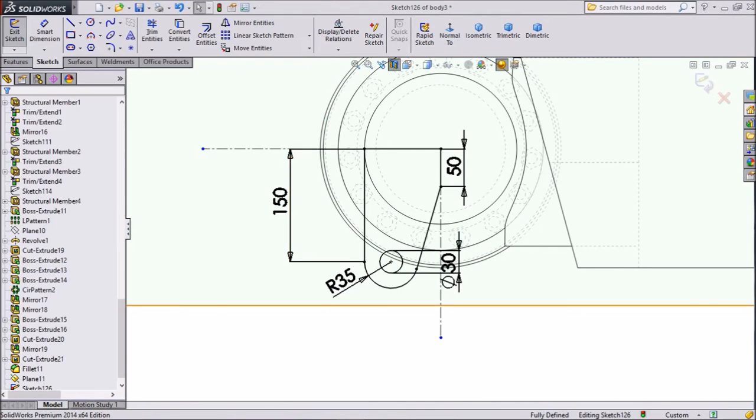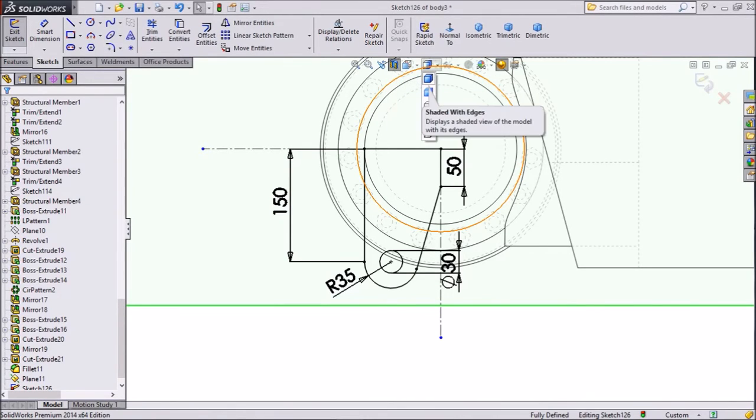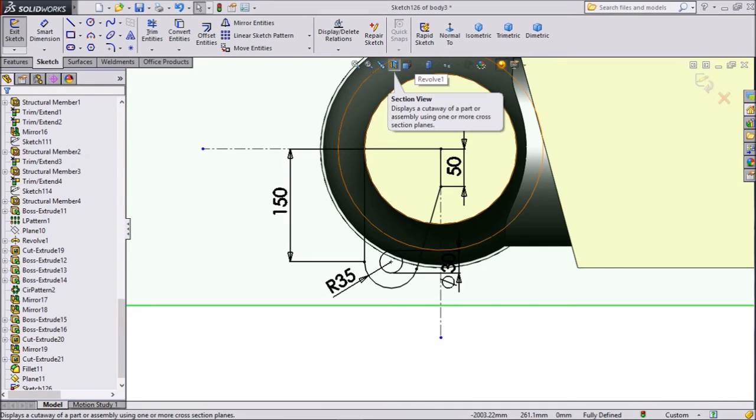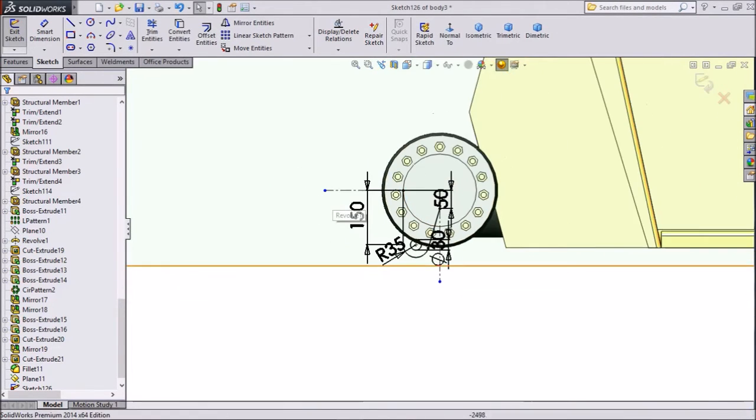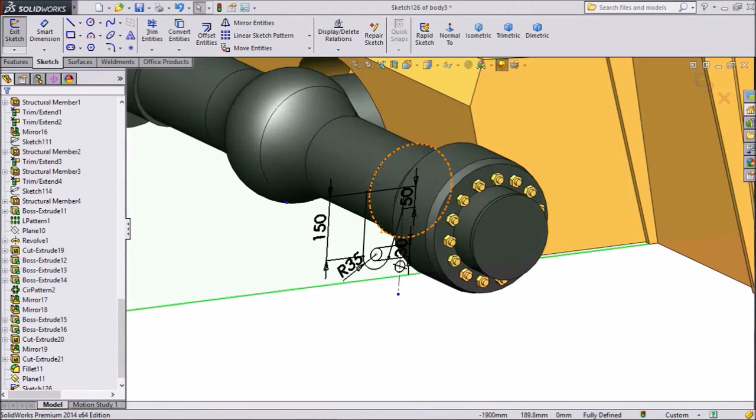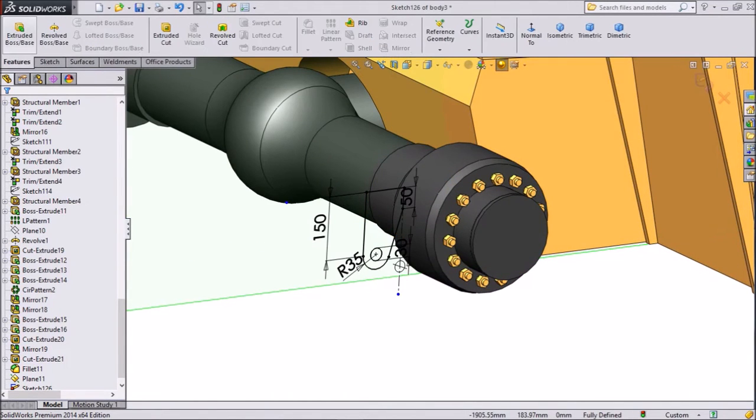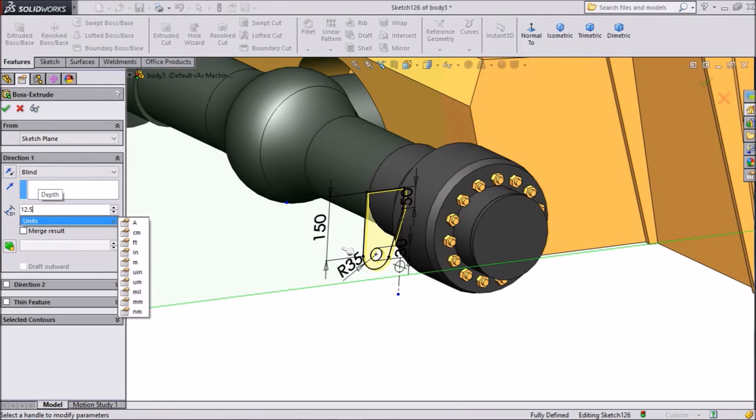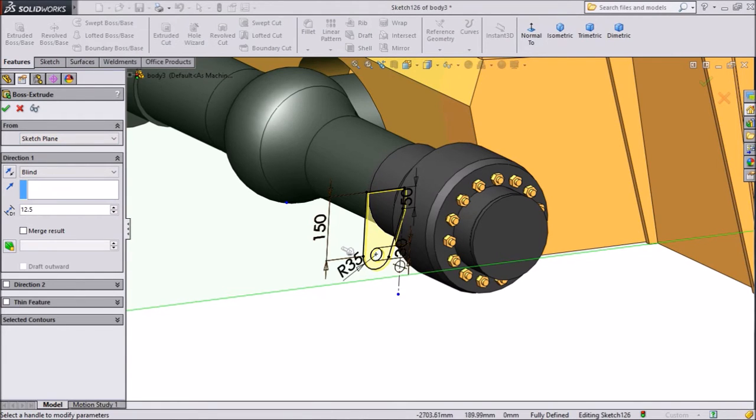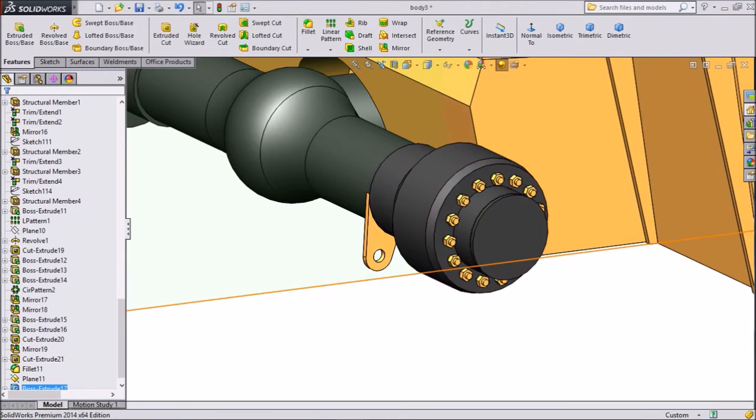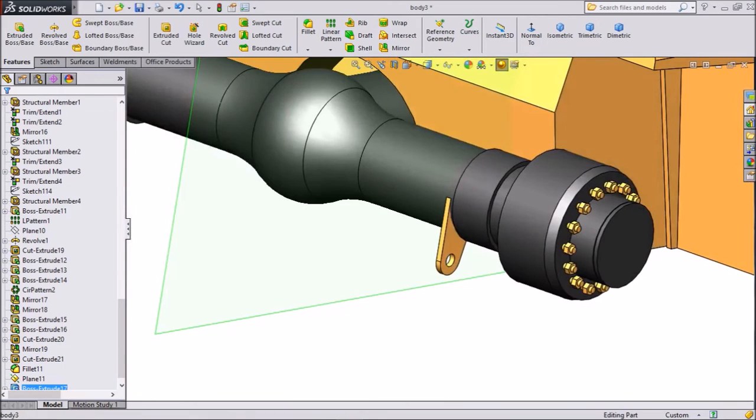Now just choose shaded view and click on section view. Now click on extruded boss. We want to extrude up to 12.5 mm. Click OK. Now it is created.